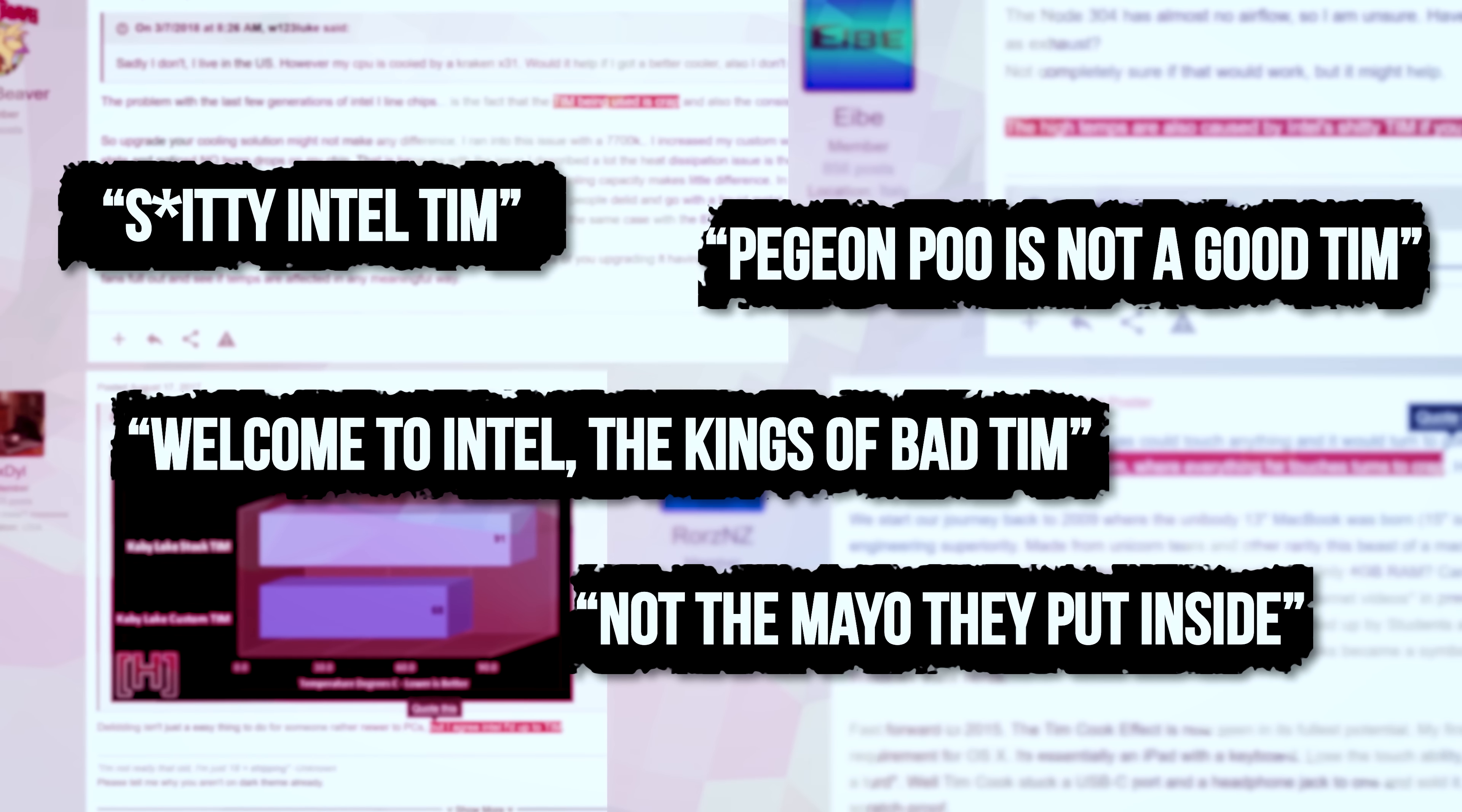But the problem is that the only way to evaluate that thermal compound that we have now is to take off the spreader, replace it with something else, and check the results.